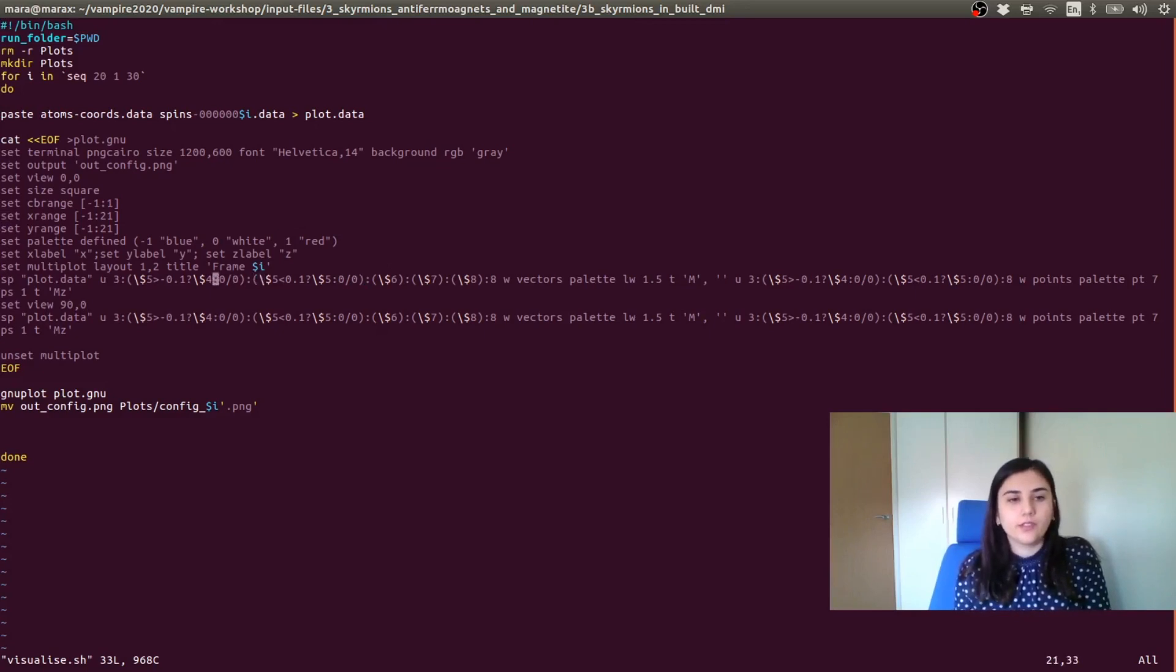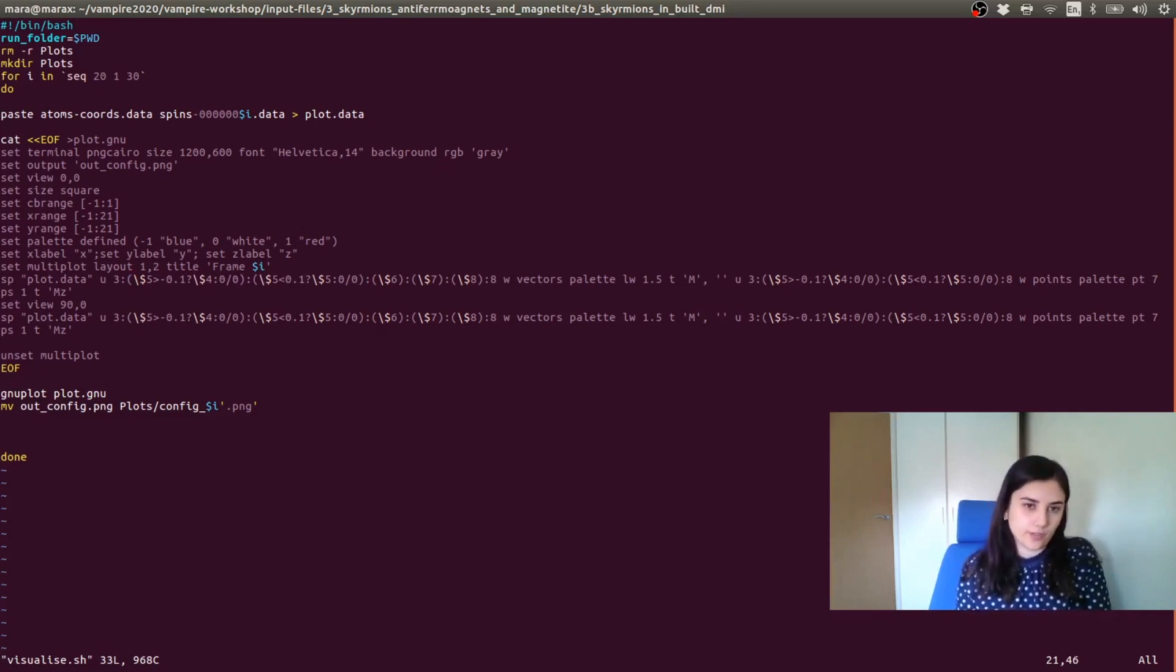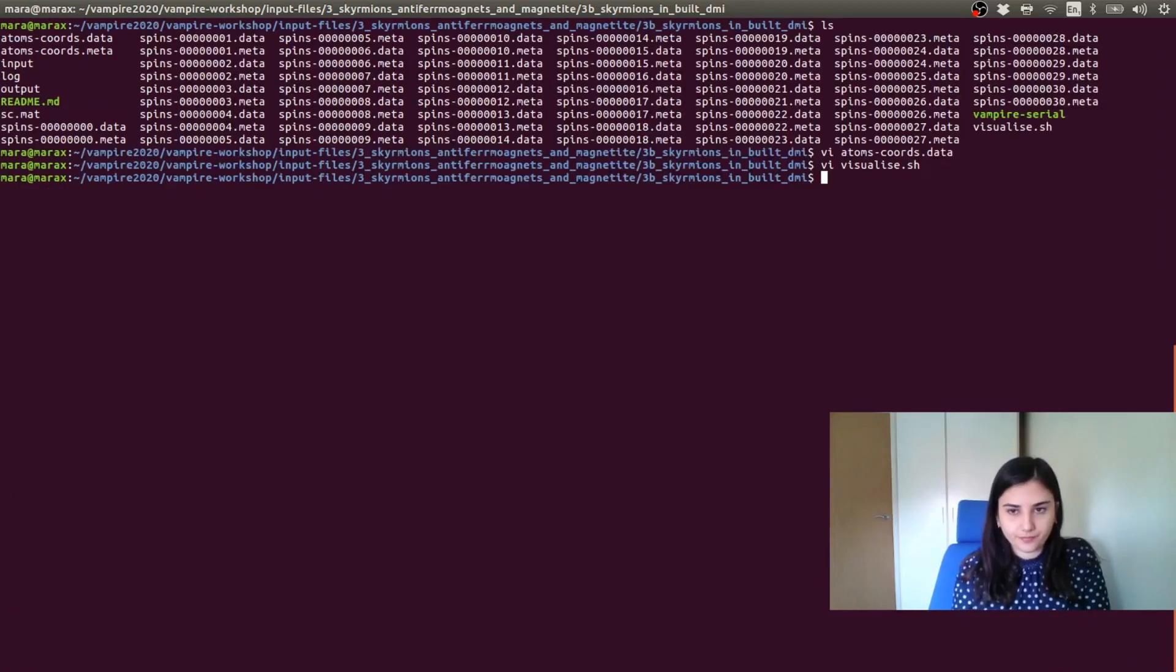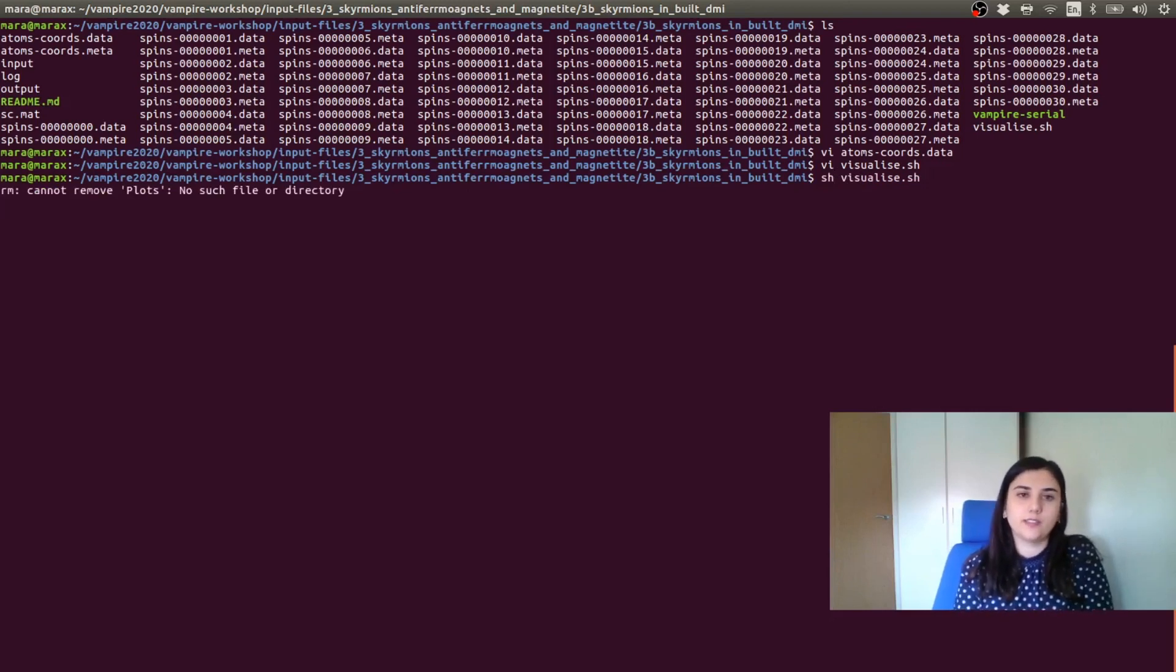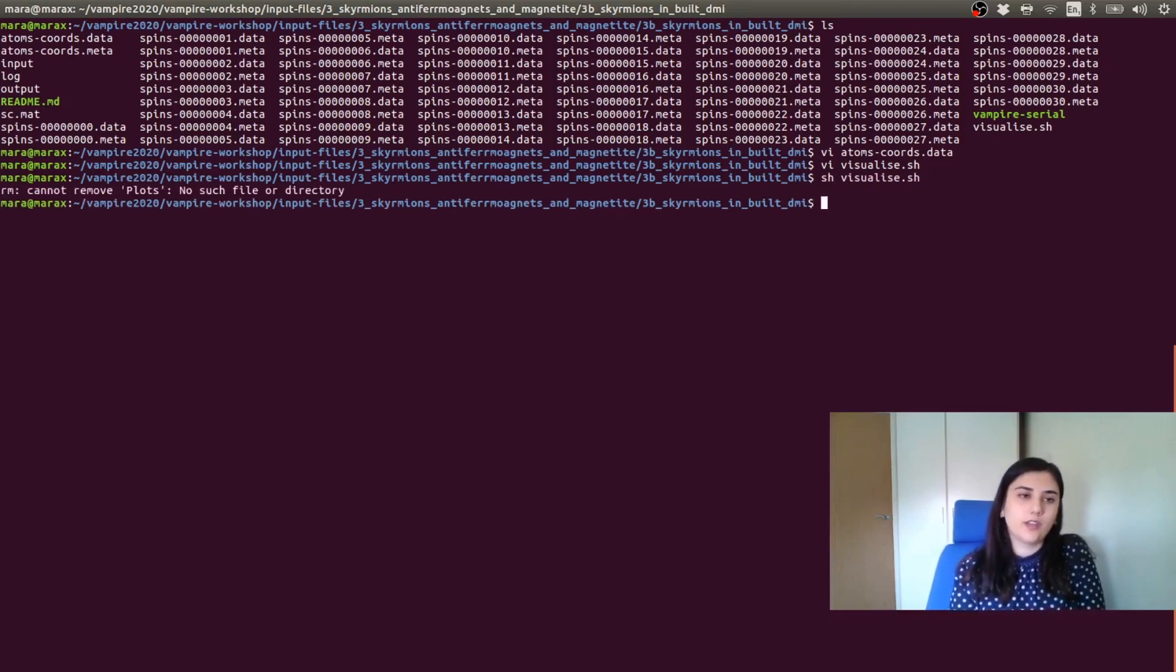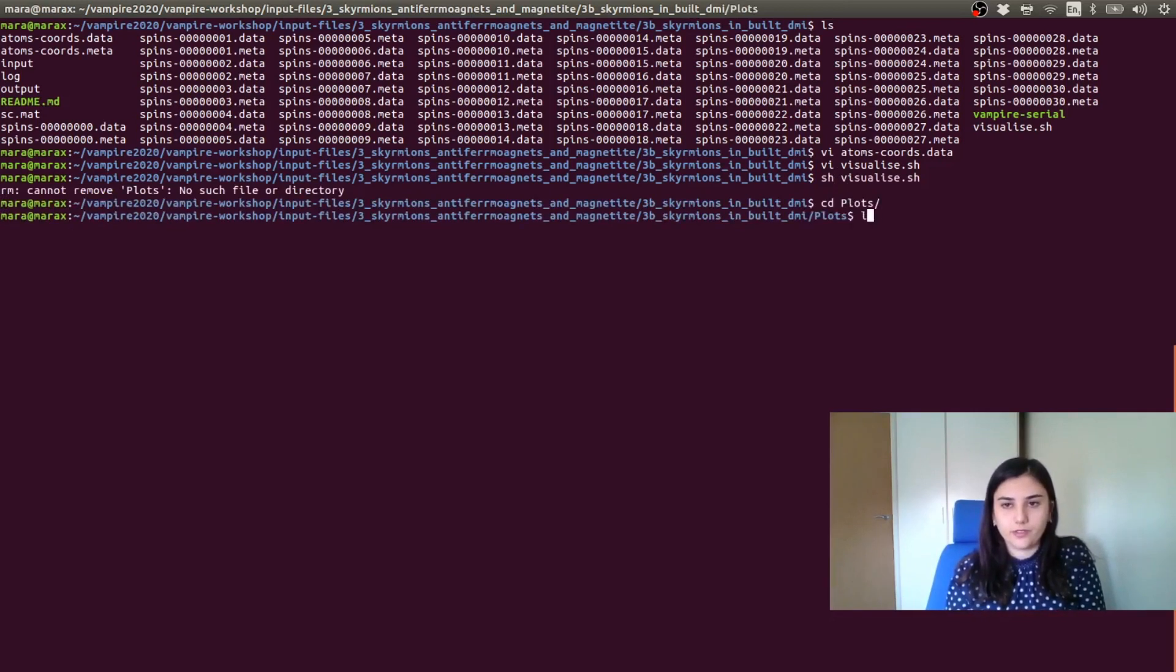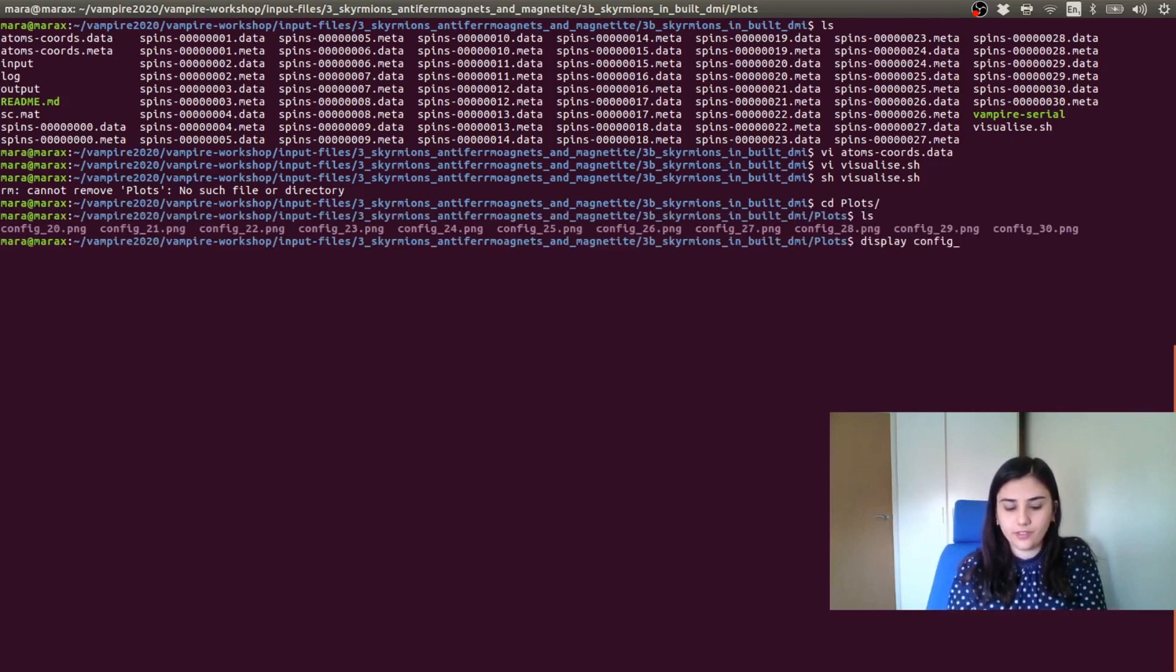So here there is an if statement where I'm saying plot the Z component if it's smaller than 0.1. So it's just the first layer plot via this tool. So sh visualize.sh. We can go into the plot folder and display our last spin configuration.